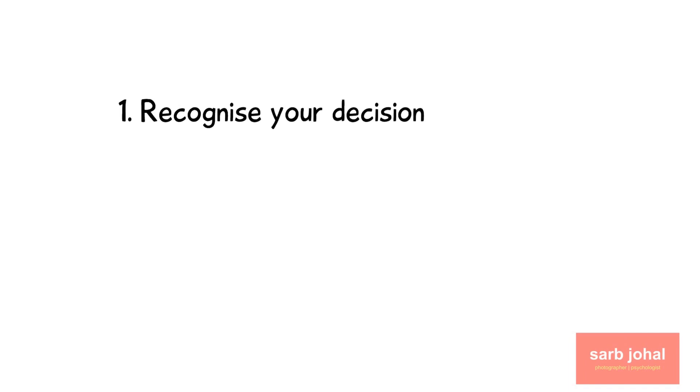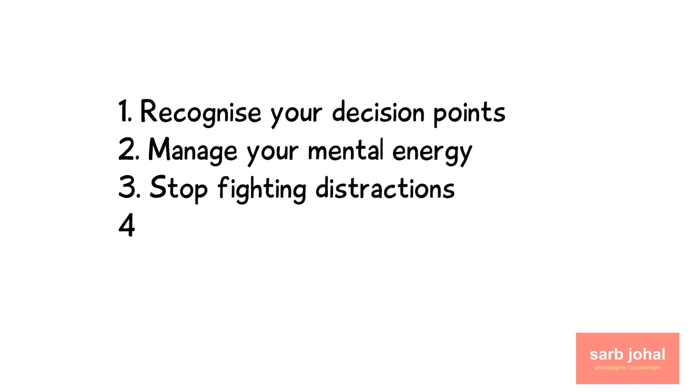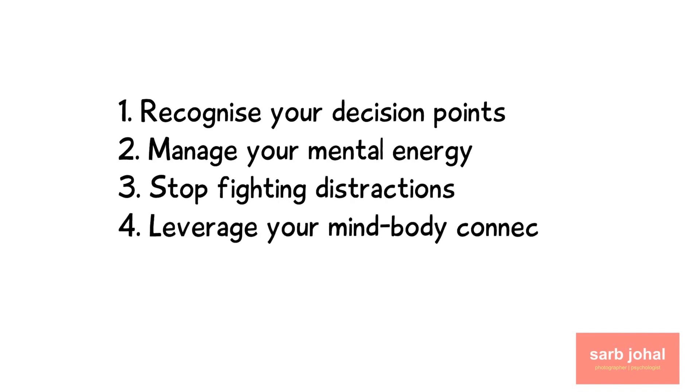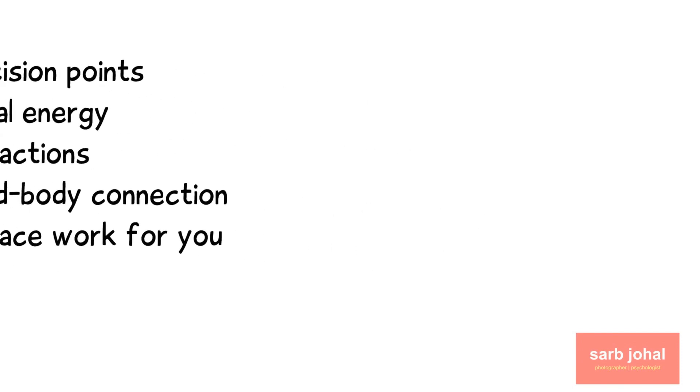You can harness at least two awesome hours of effectiveness every day by following five simple strategies: recognize your decision points, manage your mental energy, stop fighting distractions, leverage your mind-body connection, and make your workspace work for you. This way, you'll provide yourself with the psychological and biological conditions you need for top performance.